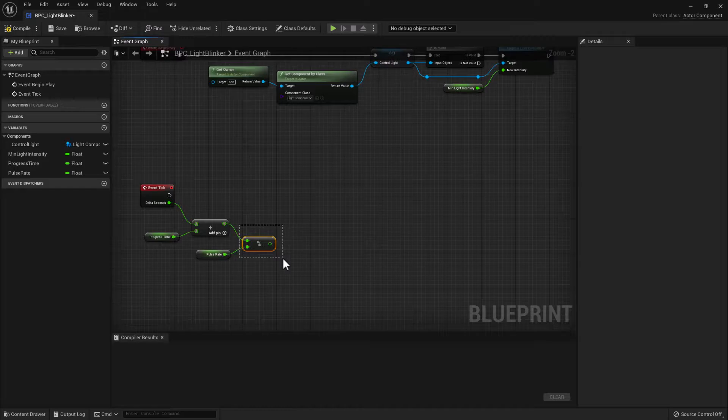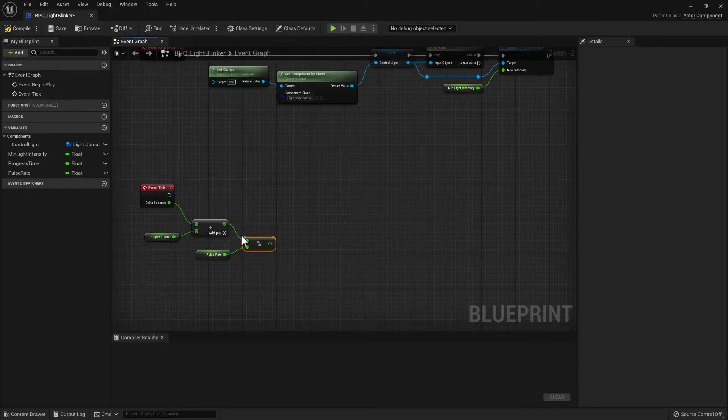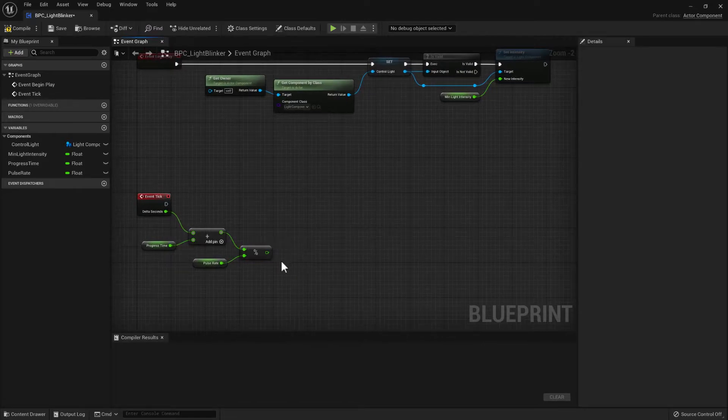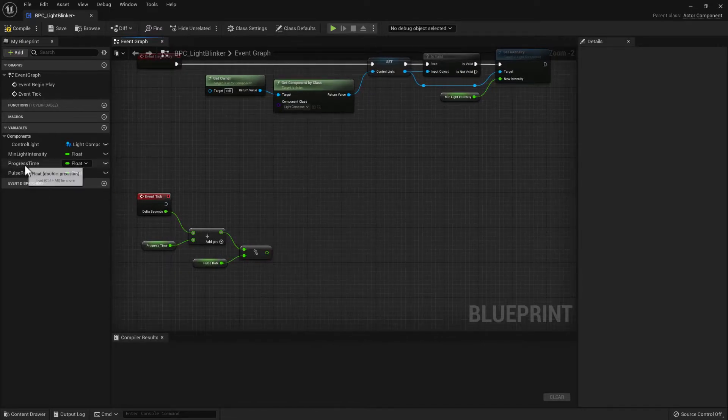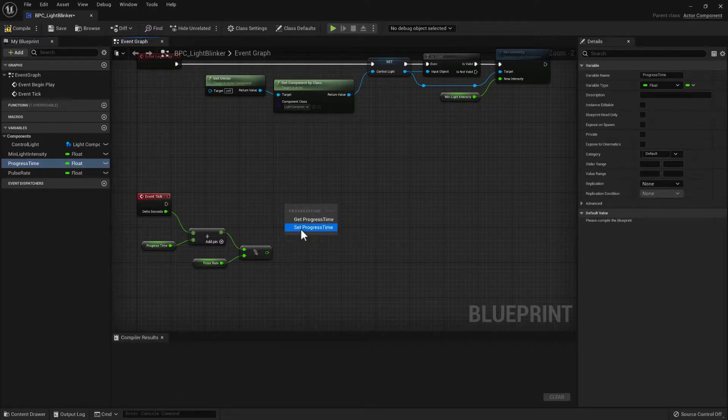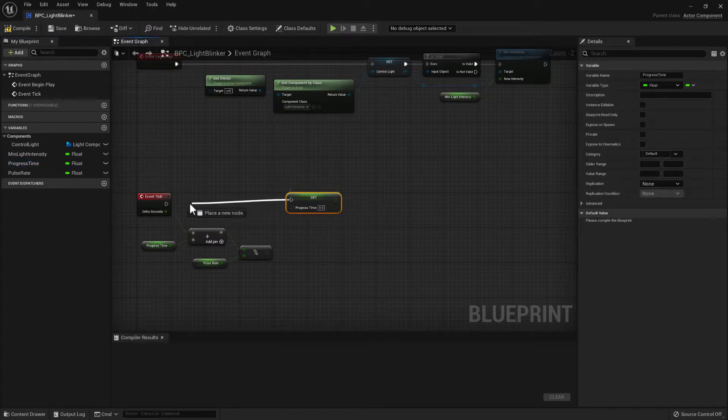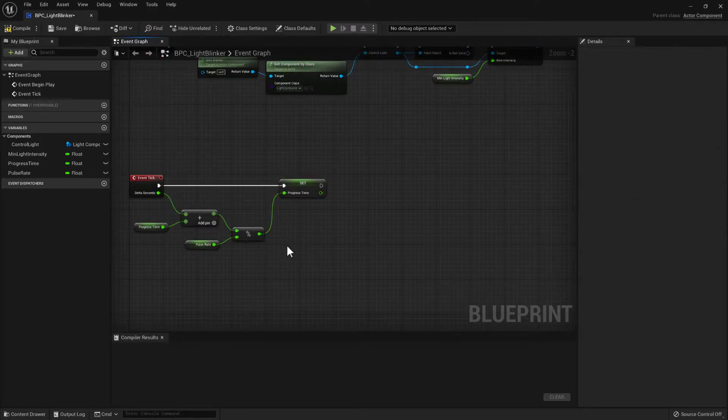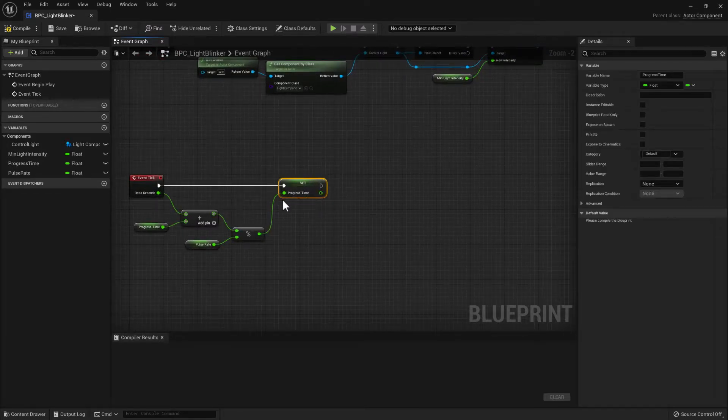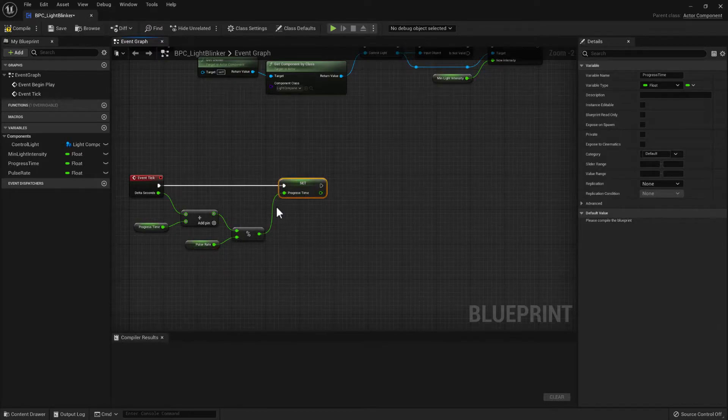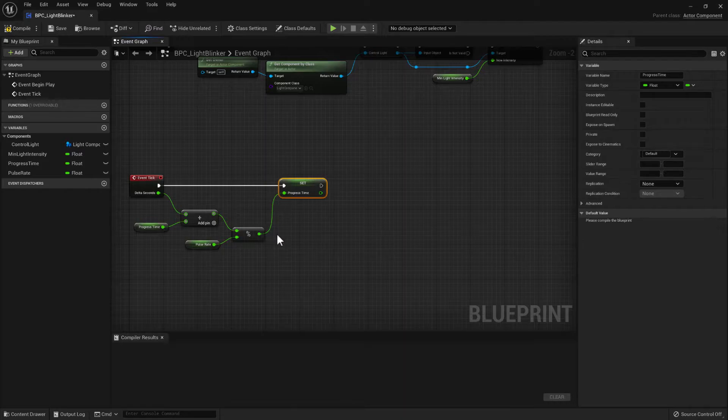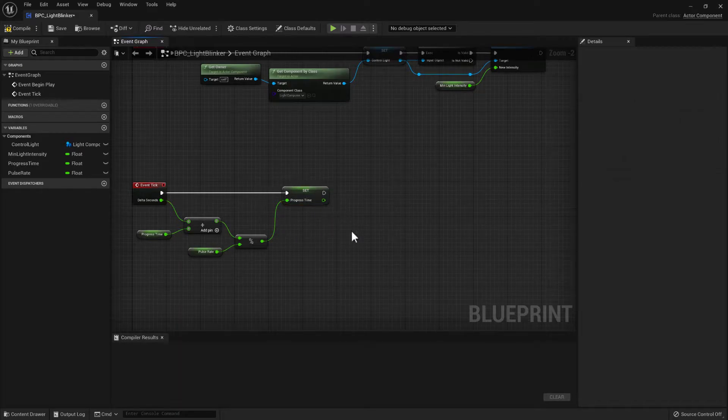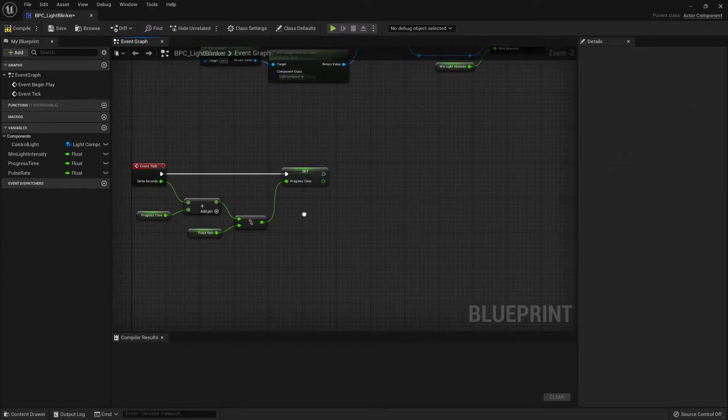If you look up modulus or modulo, then you can find out more about what that does and how it does it. So then what we need to do is actually set the progress time to that value. So we can store the time and if we set the pulse rate to be five, then this is now going to store zero counting up to five and then once it gets to five it will reset back to zero again and just keep looping like that.